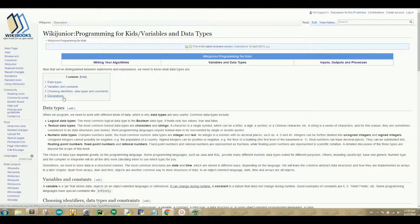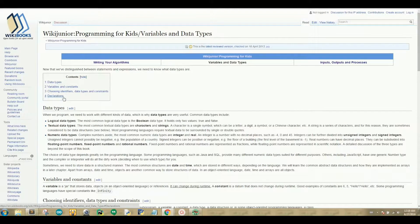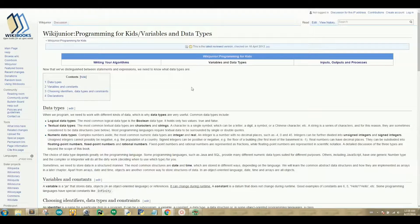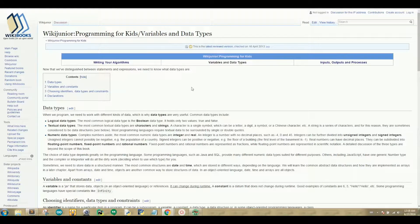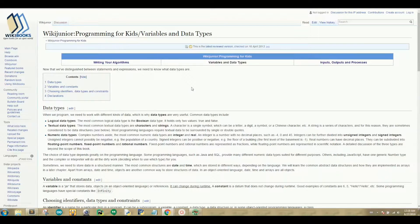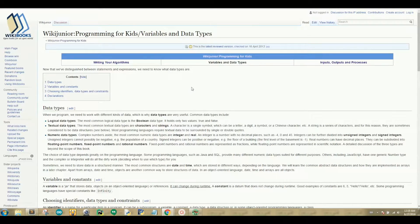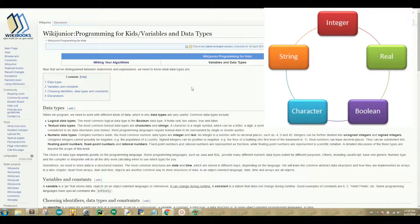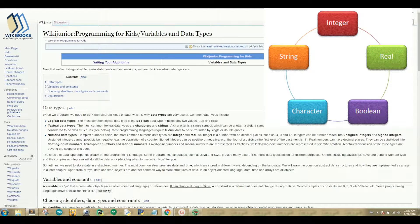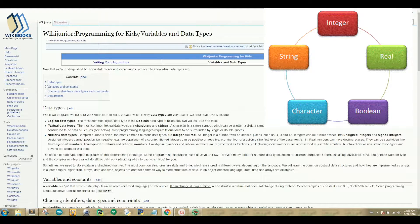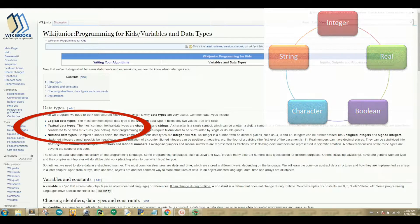First we need to start off with asking ourselves, what is a data type? A data type is a data storage format that can contain a specific type or range of values. When we program, we need to work with different kinds of data, which is why data types are very useful. The most common data types are logical, textual, and numeric data types. For example, a string is a data type used to represent a textual data type.